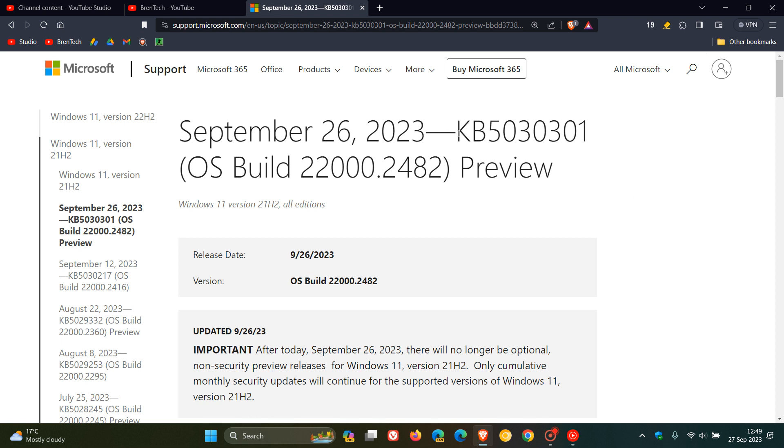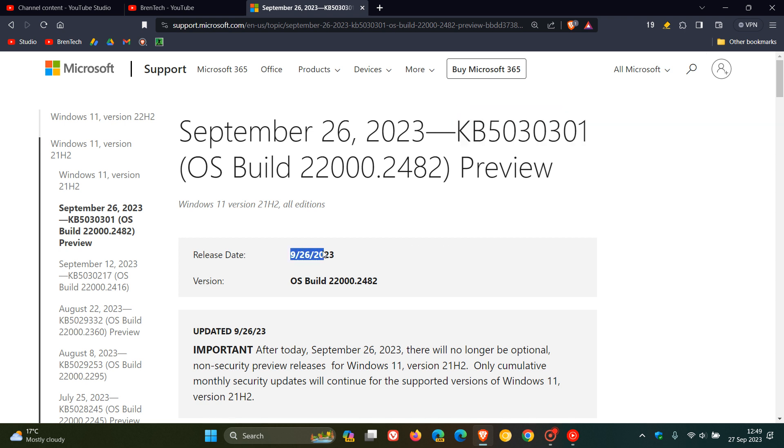As we can see, that's KB5030301, which they made available yesterday on the 26th of September, which was late yesterday in my region. And the OS build is upgraded to 22,000.2482 if you do decide to install the update, because it is optional.